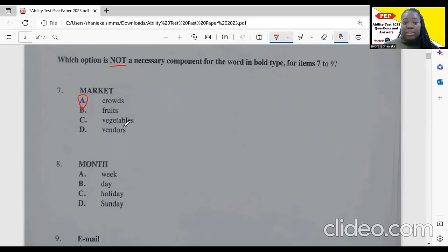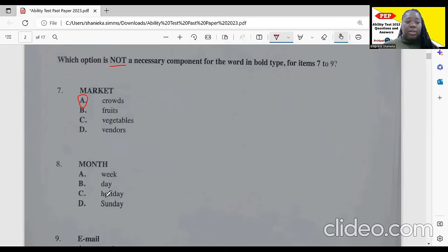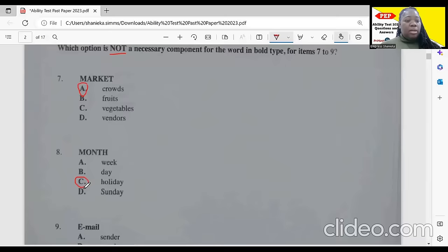For 'month,' we have weeks in months and days in months, but not all months have a holiday. And if we have weeks in months, Sunday is also part of a month. So which one is not necessary? That would be 'holiday.'